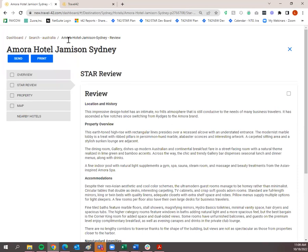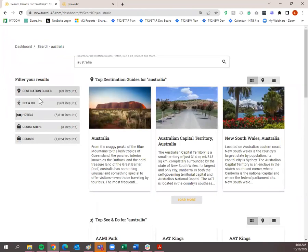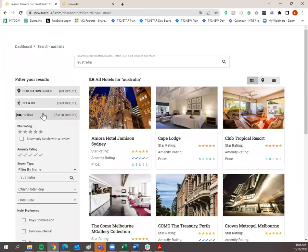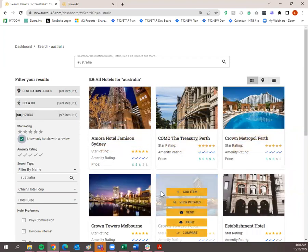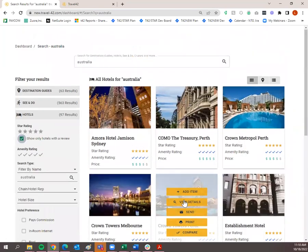Notice these breadcrumbs at the top. If you wanted to go back to where you were, click on those breadcrumbs or the X. I like using the breadcrumbs because I know exactly where I'll end up. If I want to go back to the Australia search, I click on that. Back in my Hotels tab, if you only want to see properties that have a star review, click this checkbox and it will show only hotels with a star review.